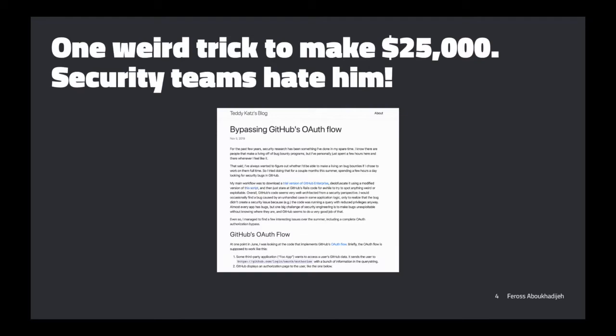This is actually how this person found this bug — he decided he was curious whether he could make a living just looking for bugs. So he decided to spend, I think it was either a week or a month, just looking for bugs in GitHub. And this was the result of that. It was his first time trying to do such a thing. It's pretty cool and inspiring.